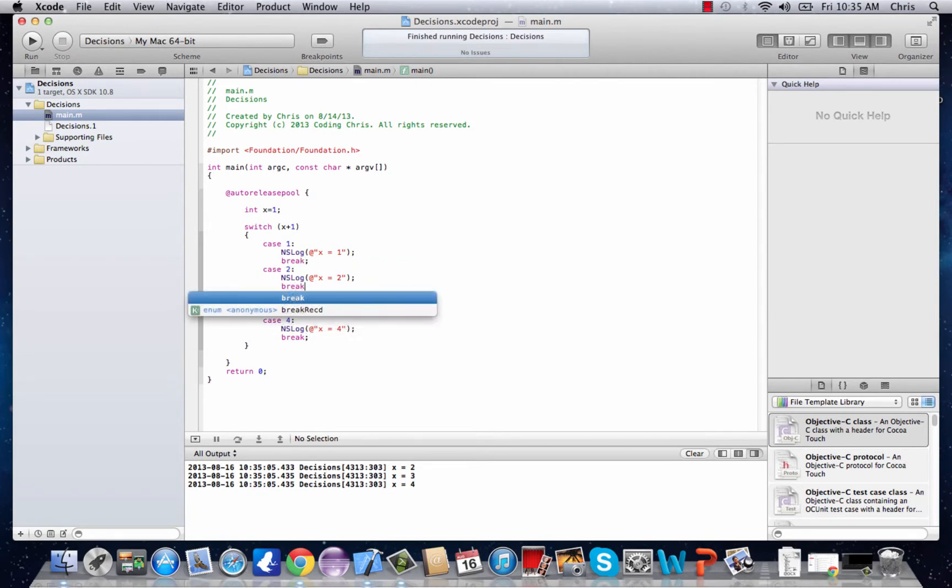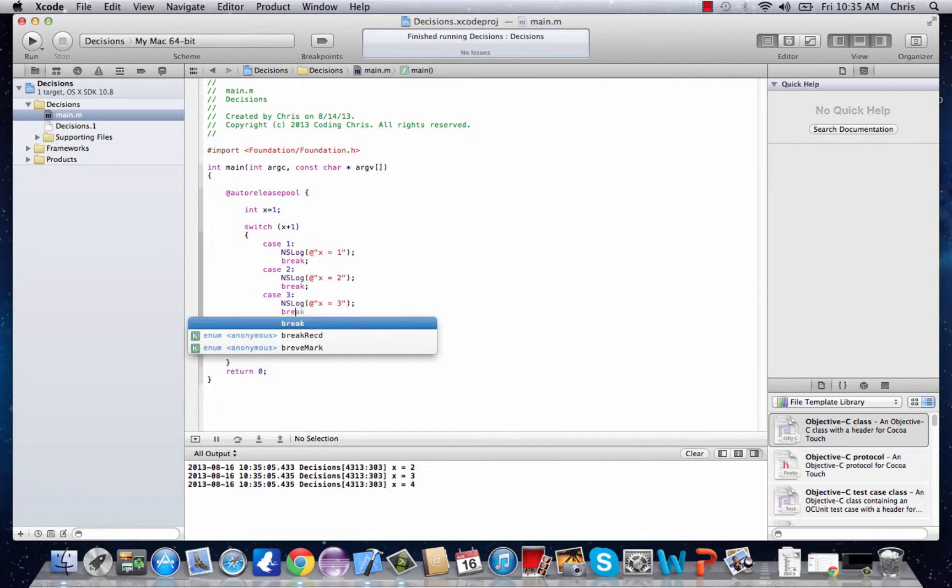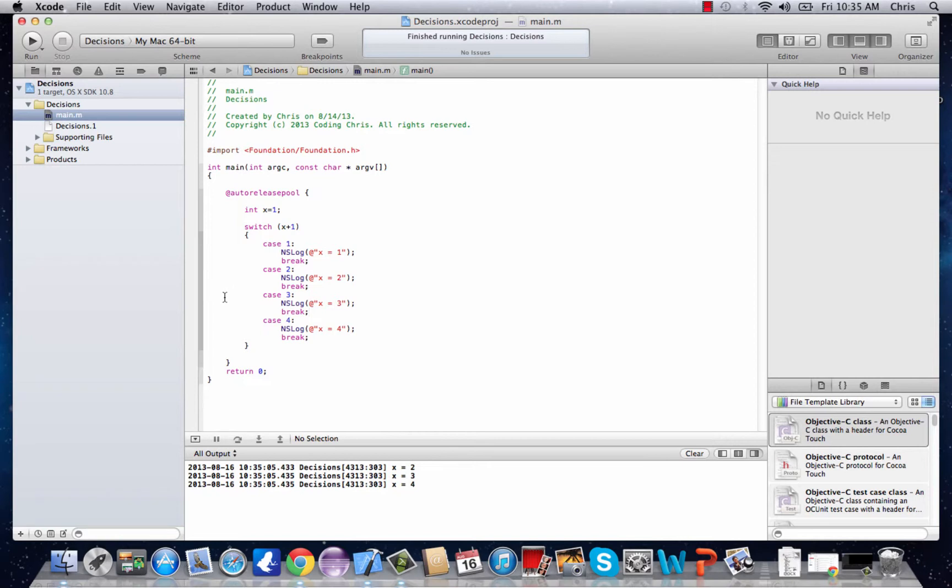They end in a semicolon. There we go. Break. And so that's your basic switch statement right there. That's it for this tutorial. Thank you for watching.